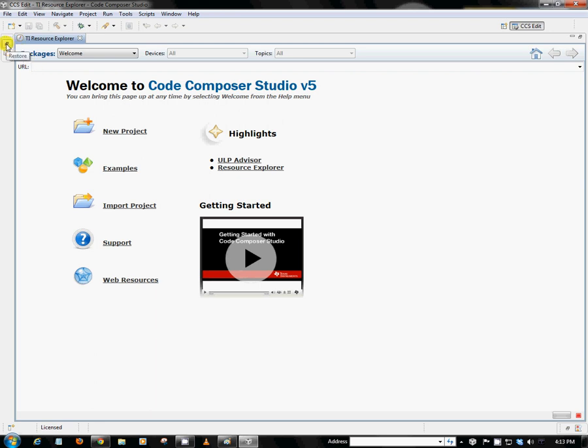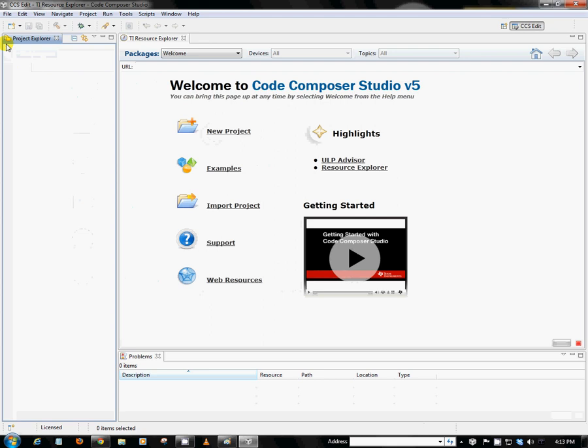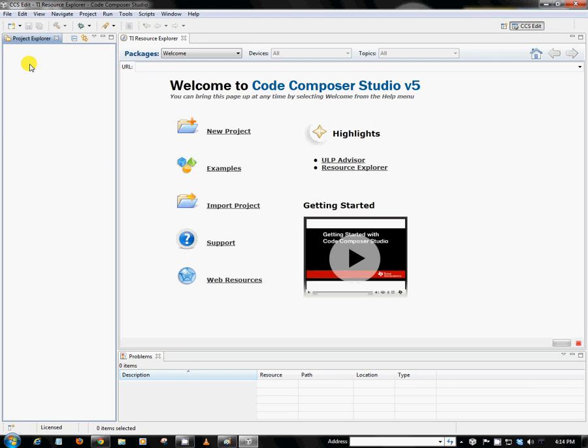It will restore two important windows, one of which is called Project Explorer. This Project Explorer window is where all of our active Code Composer Studio projects will be visible. So when we create our new project, which we will do in a second, it will actually populate itself here. And we can see all of the files associated to those particular projects.